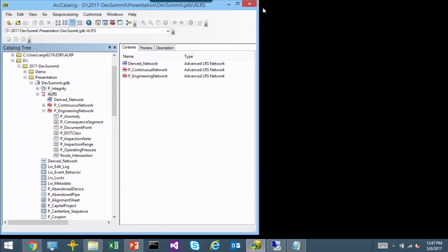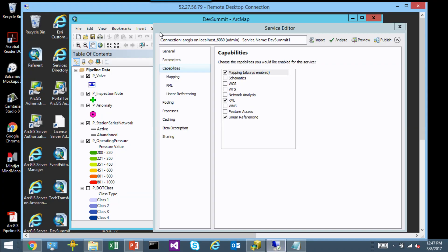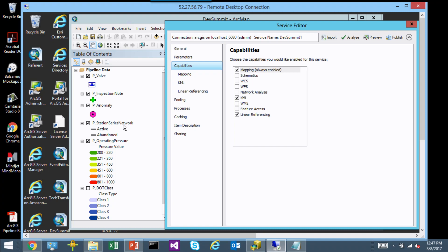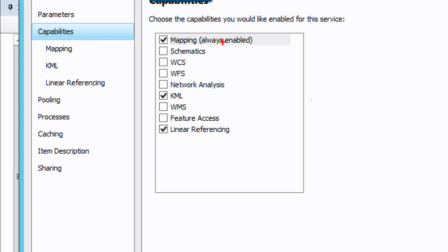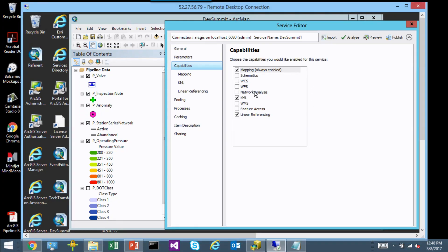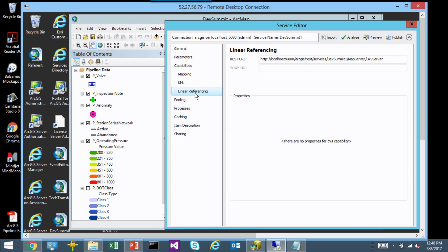I'm going to switch to ArcMap briefly. I have my network and events in here and I'm publishing a map service. When a user has the license for Pipeline Referencing for Server, they will see an additional linear referencing checkbox in the publishing dialog that they must enable. When you look at the capabilities of linear referencing, this is the REST URL it provides — you need to check that checkbox to get to that REST URL.